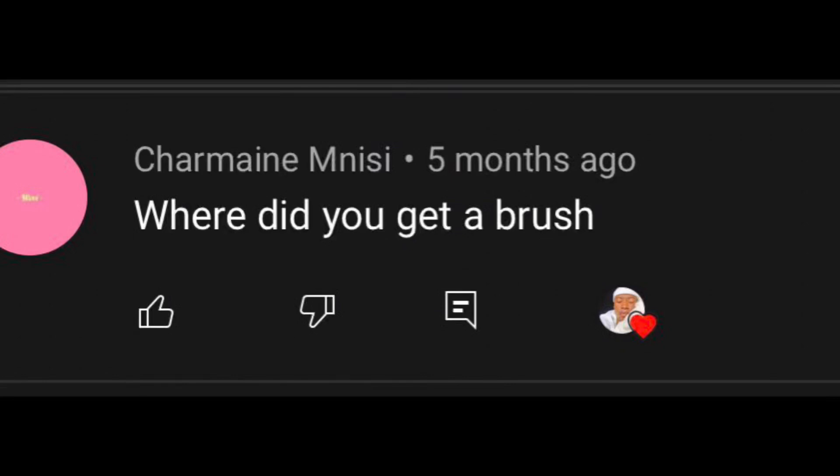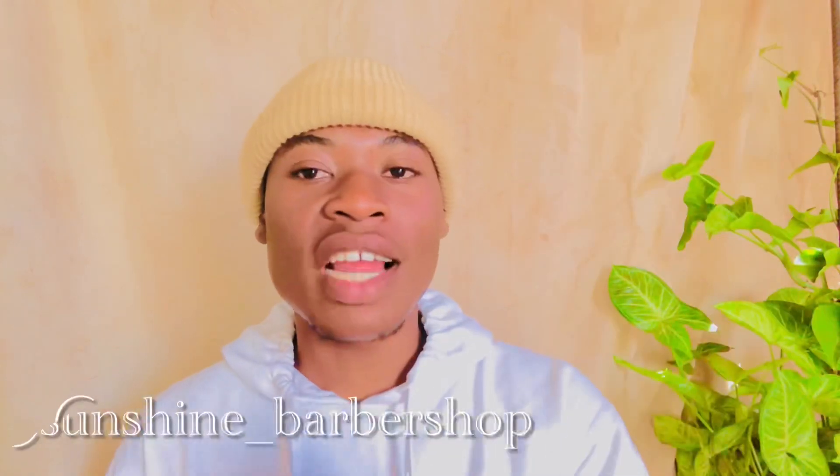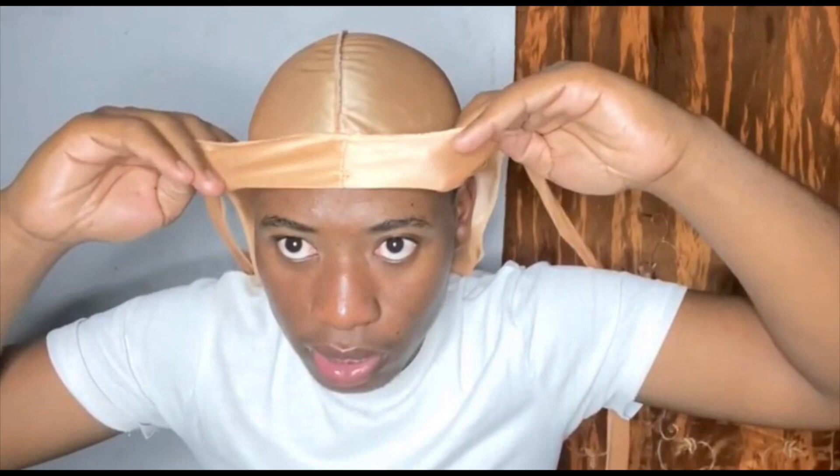Where did you get your brush? I got my brush — you can buy it at Pep and similar stores. But there are other brushes I really recommend: you can get them from Sunshine Baba Shop, it's at sunshine_underscore_baba_shop — you can DM me or them and they'll assist you. Where did you buy your durags? I bought my first durag from a guy I found on Facebook Marketplace. The others I bought from Small Street and also Sunshine Baba Shop — they sell great durags at affordable prices.